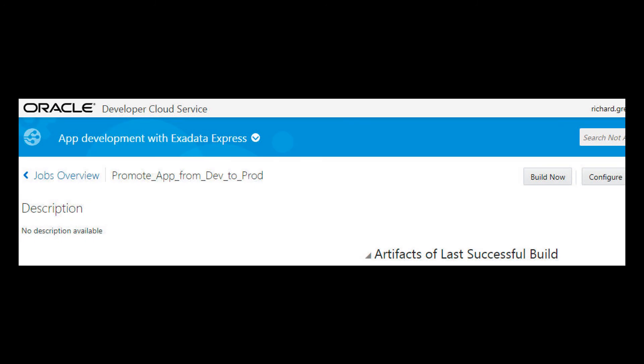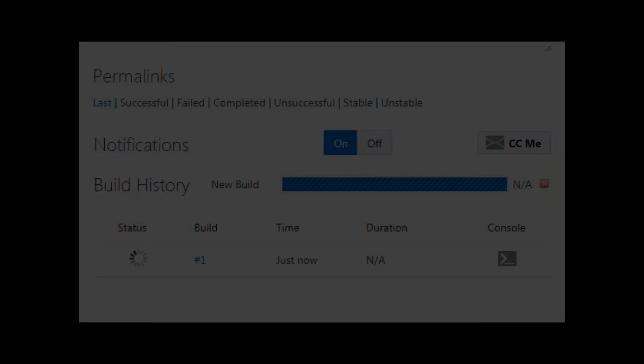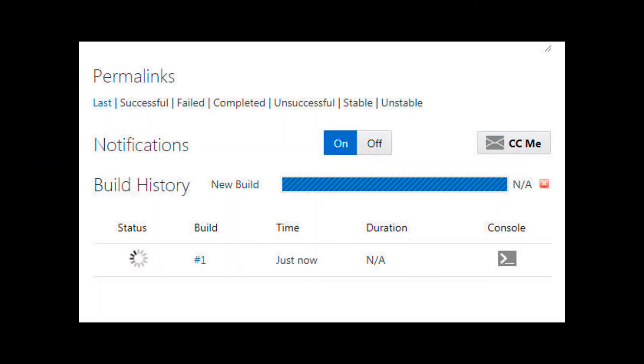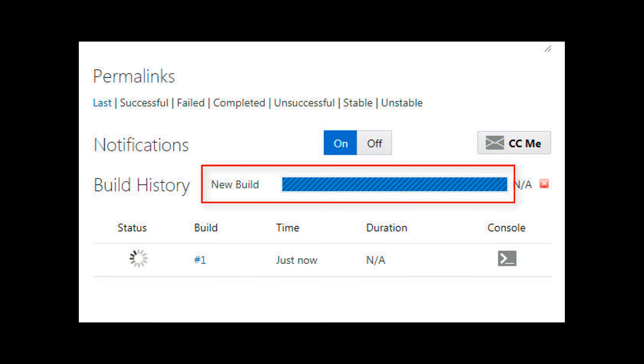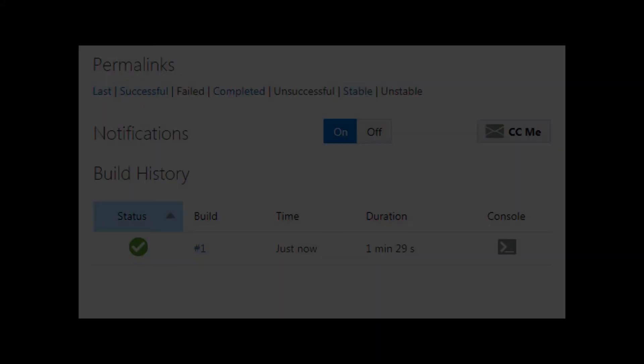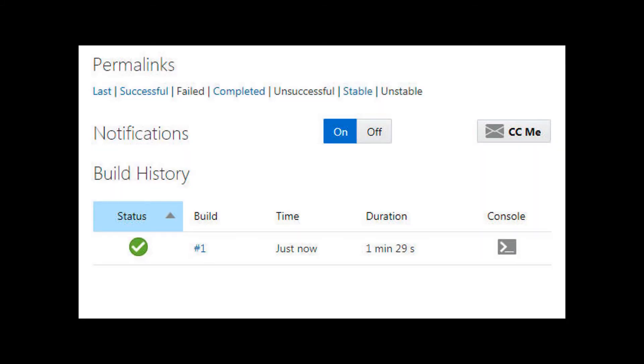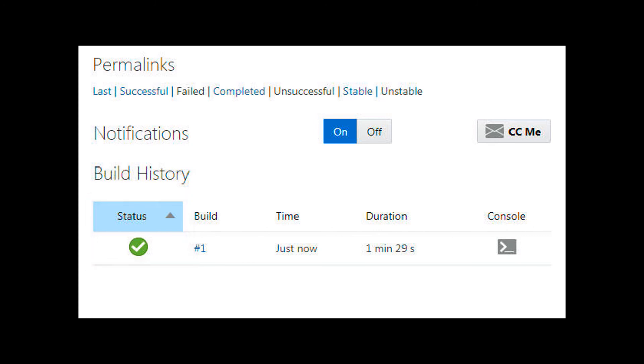Back in the developer cloud service, I click the Build Now button to execute the steps. A progress bar will show the build job's progress. When the build finishes, a check mark indicates the build was successful. I can view the console output to check the build execution.